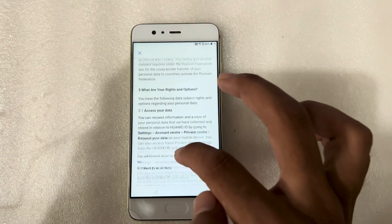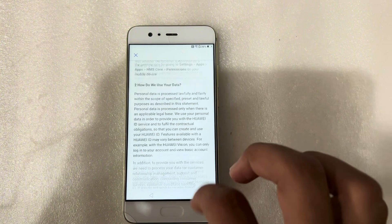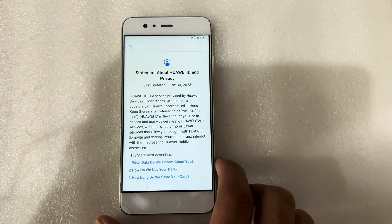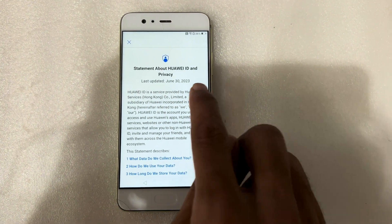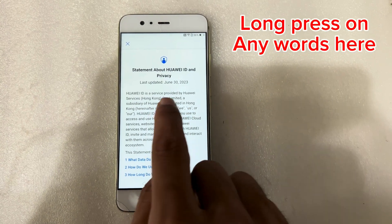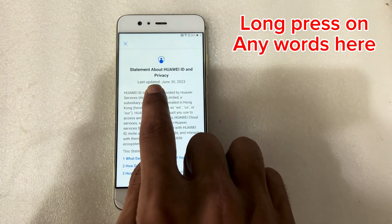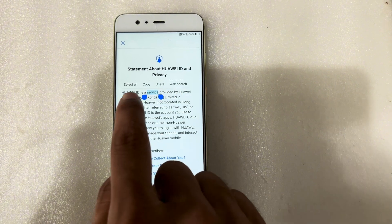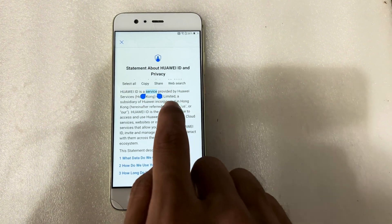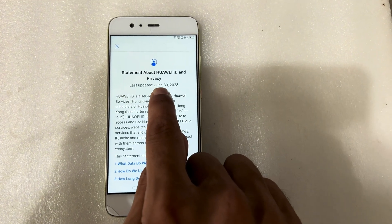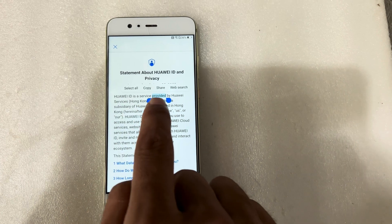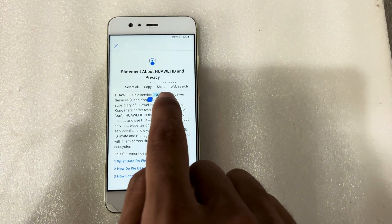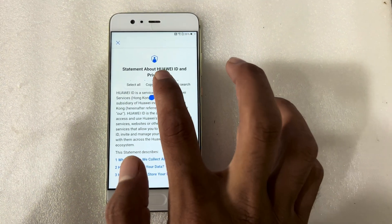Now you can see here, I have opened this one. So I will long press on any word here. Yes, I have opened this — select, copy, share, web, again. You can see here I will press the share option. Share.